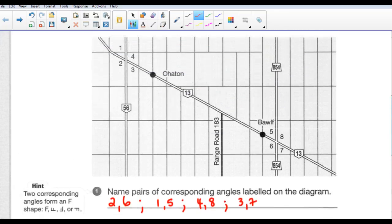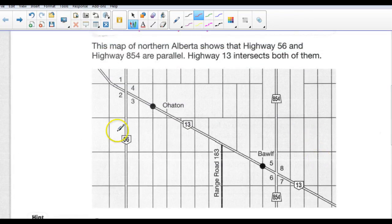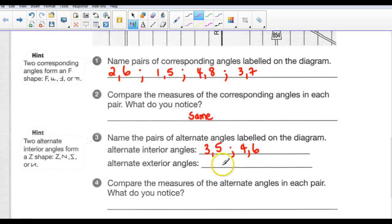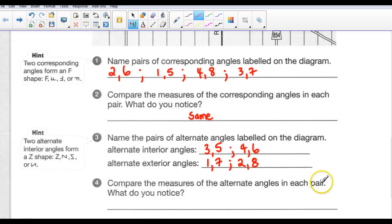How about alternate exterior angles? Exterior means on the outside — outside of both parallel lines — and alternate means opposite sides. So angle 1 goes with angle 7, and angle 2 goes with angle 8. So 1 and 7, and 2 and 8 are alternate exterior angles. If you take your protractor, they are also the same measurements.